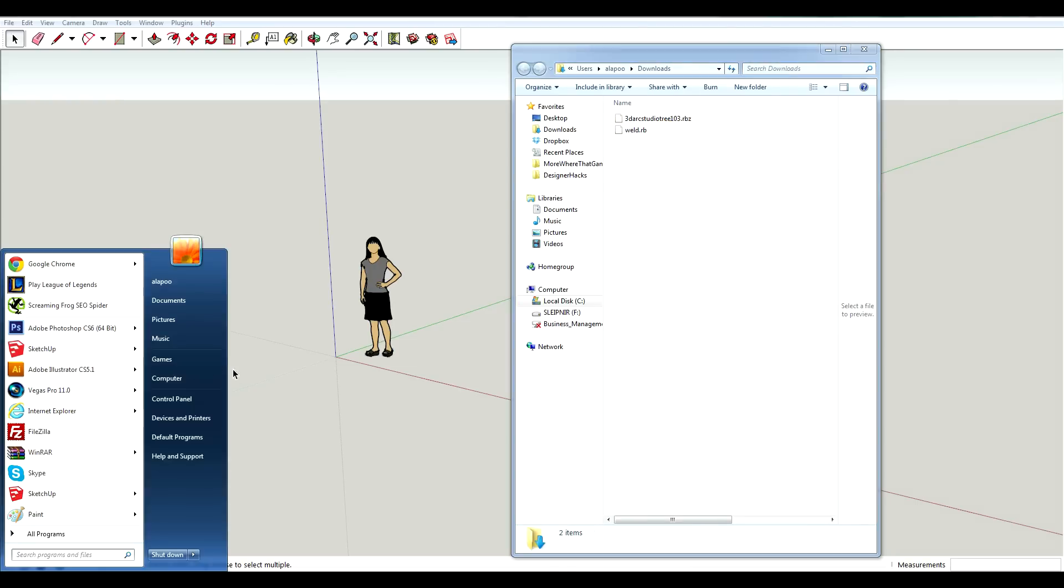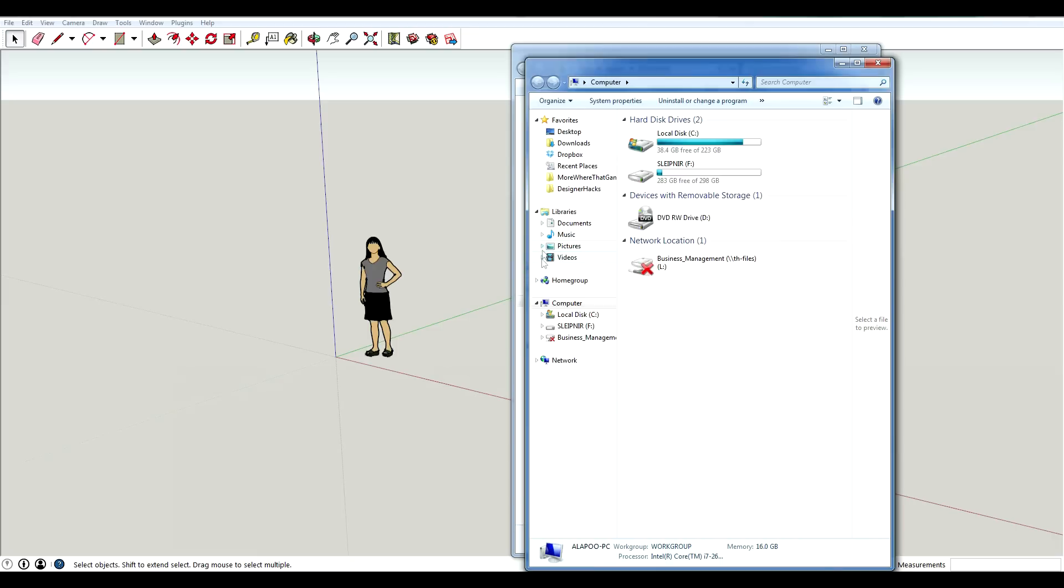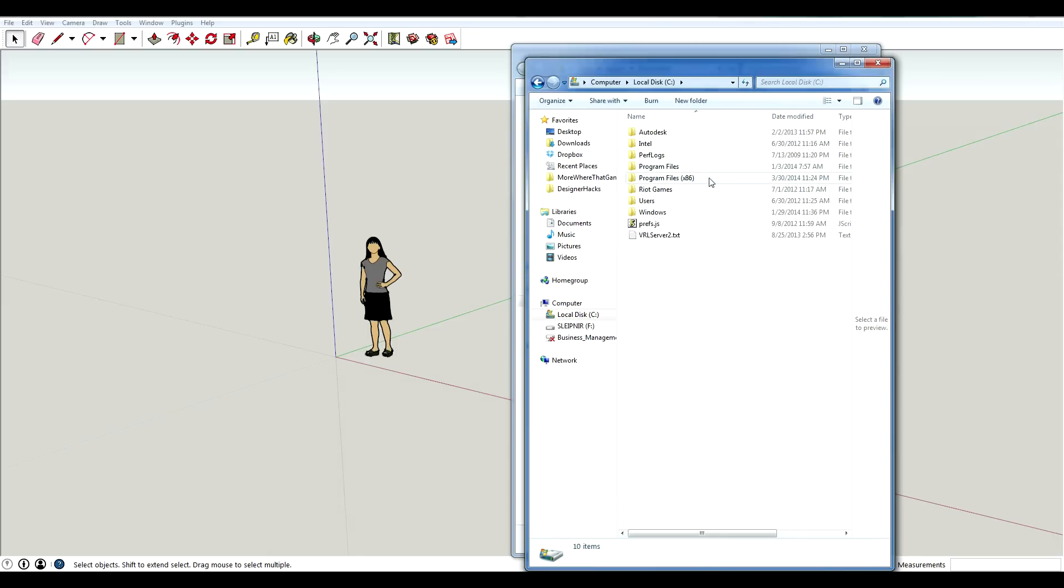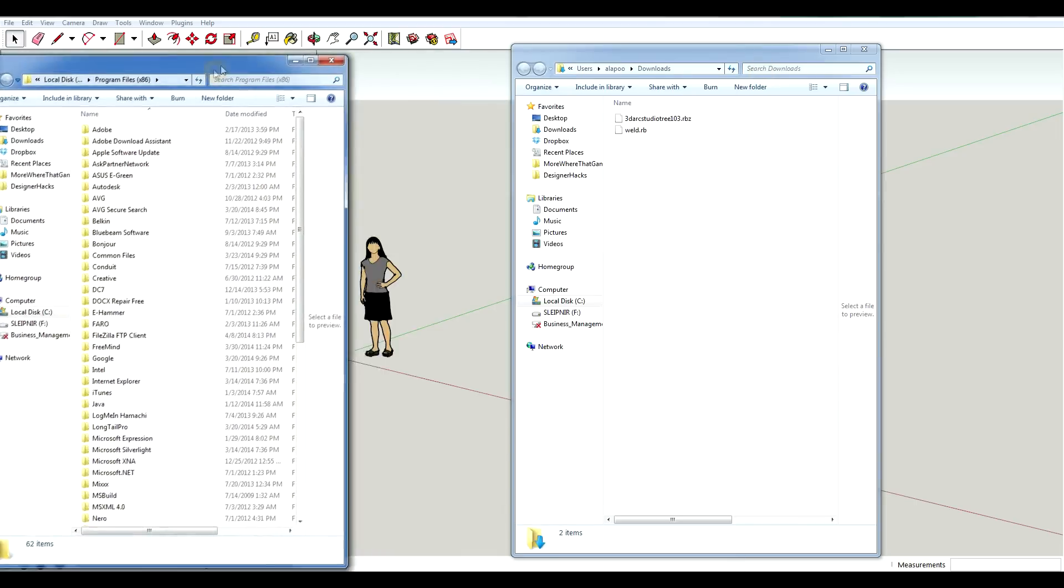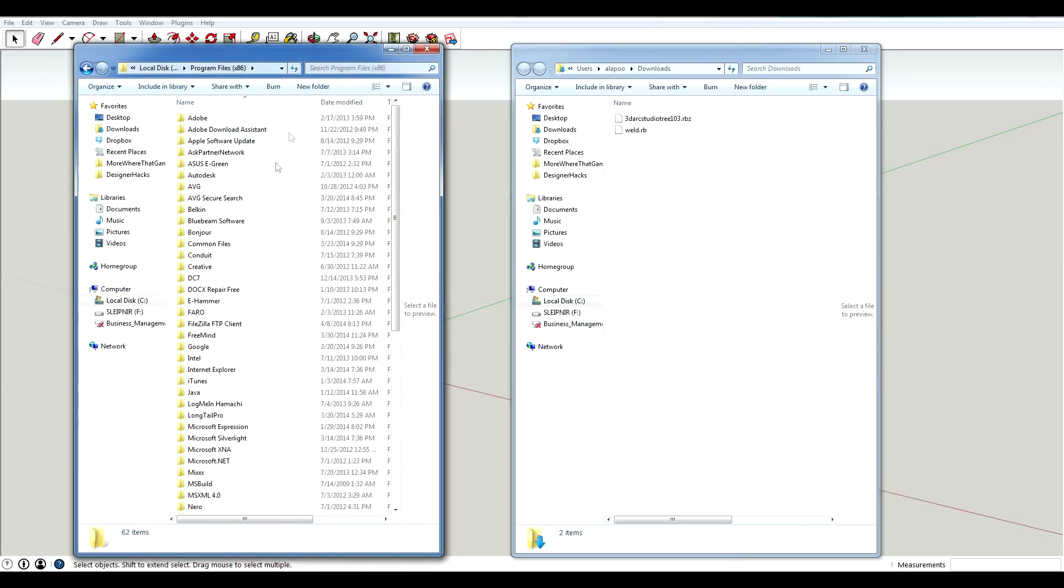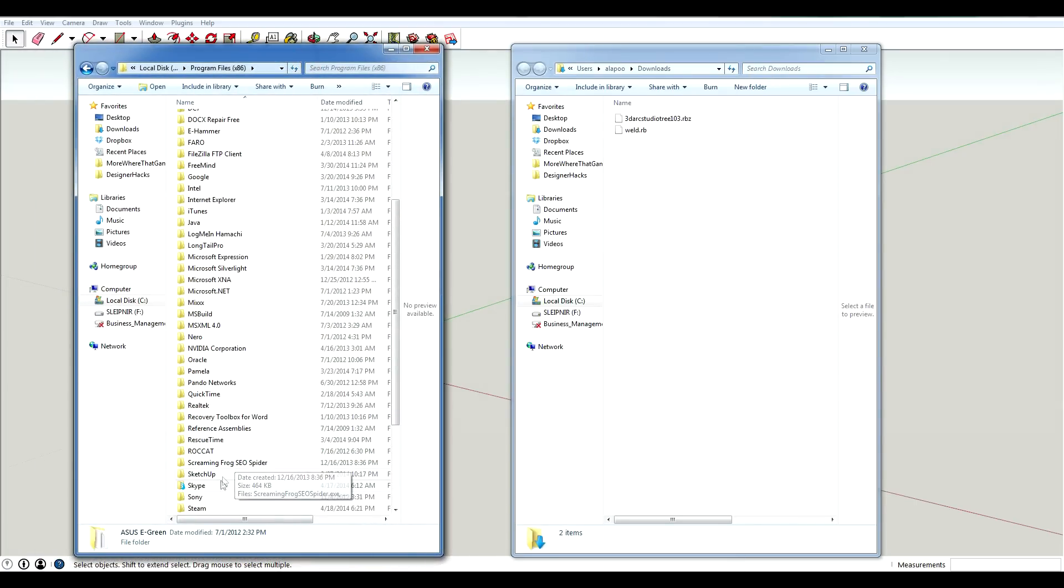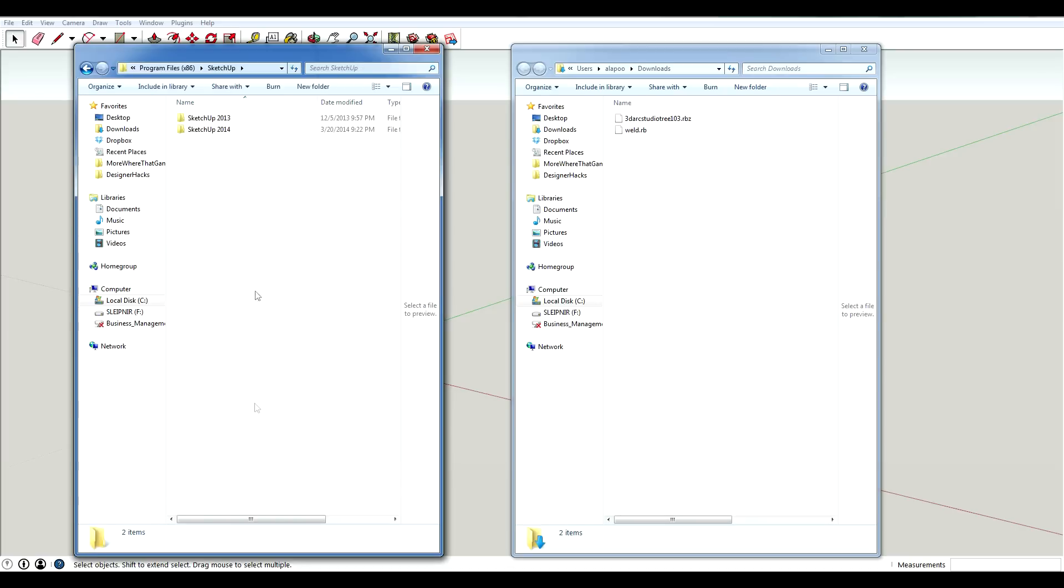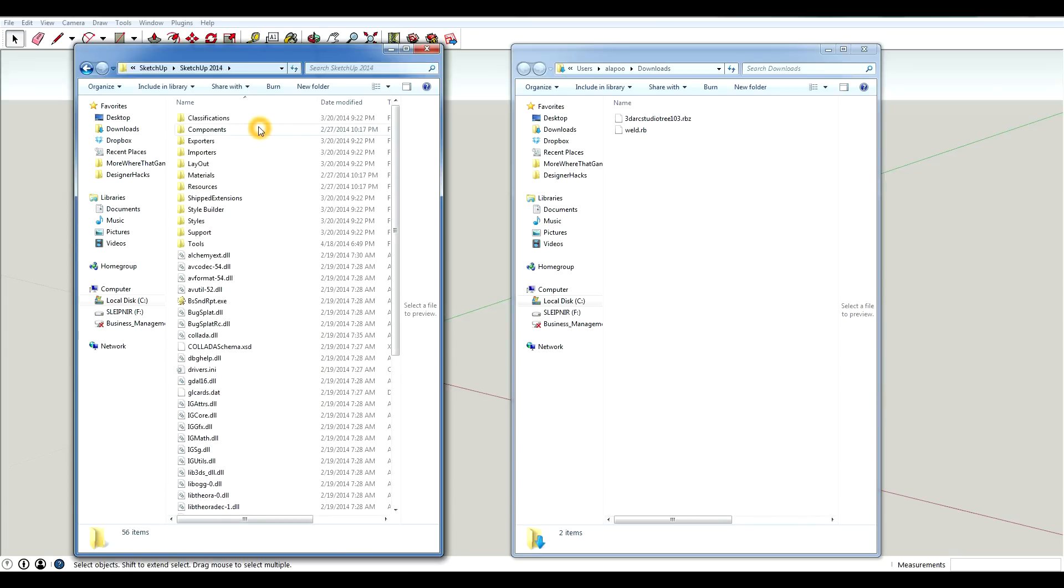The first thing you need to do is to go to your C drive. And your program files. And you need to find your SketchUp folder. So that's essentially what I'm doing. SketchUp, the latest version that you want to install your plugin on. I'm using 14. And this is where the discrepancy comes in that I was talking about earlier.